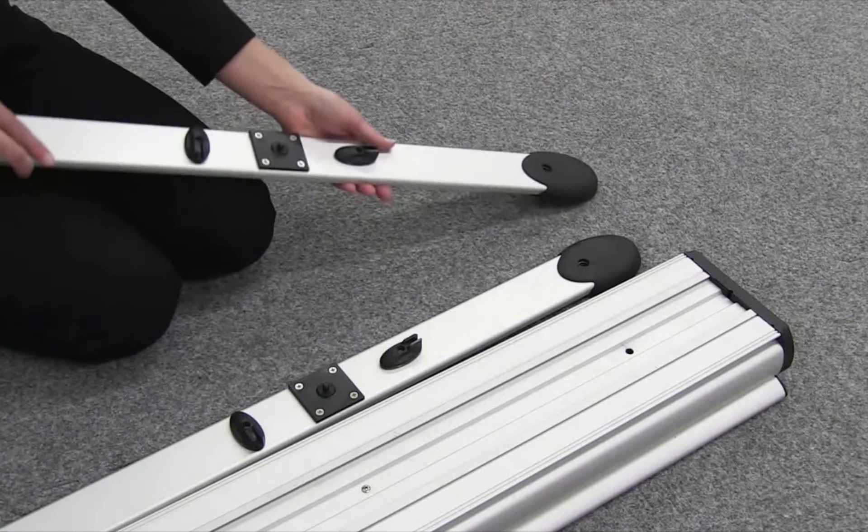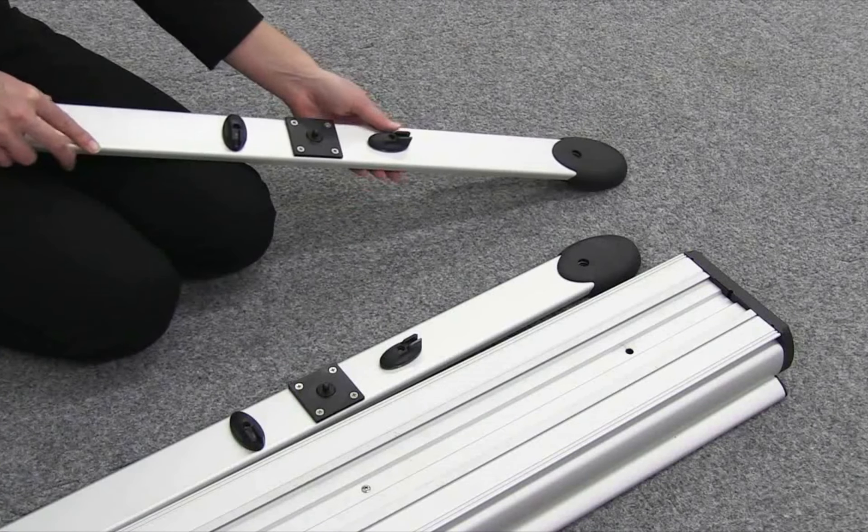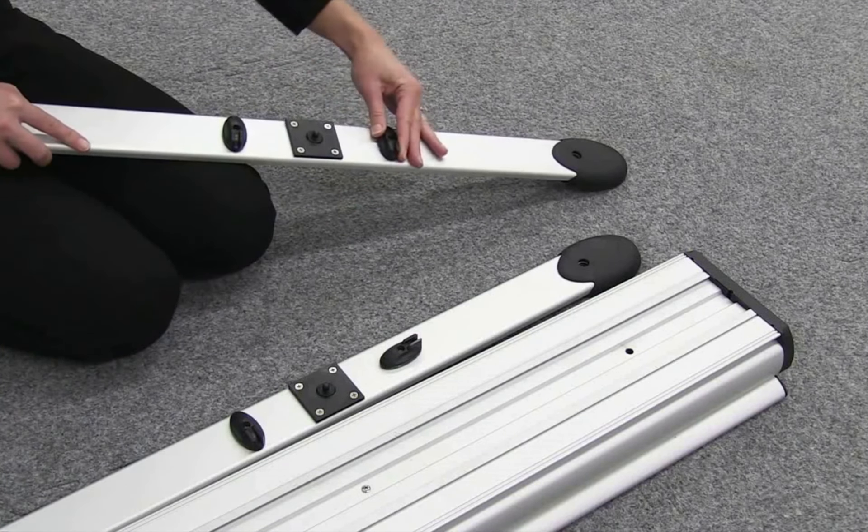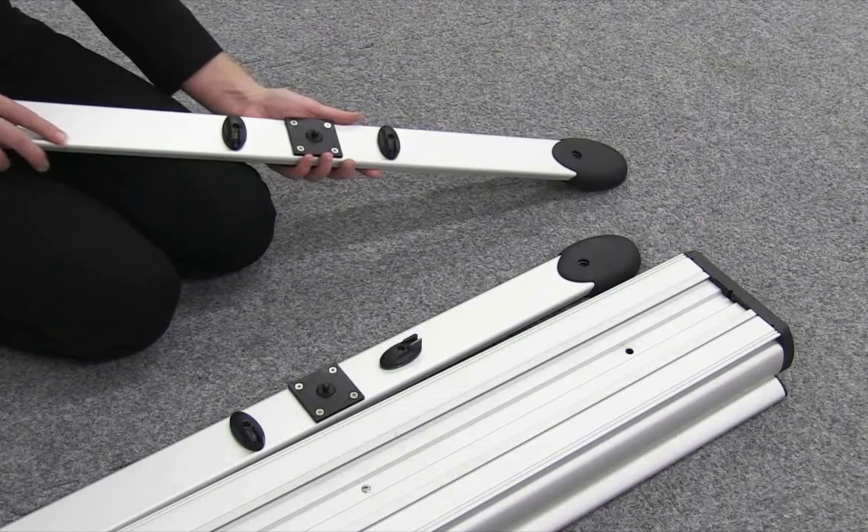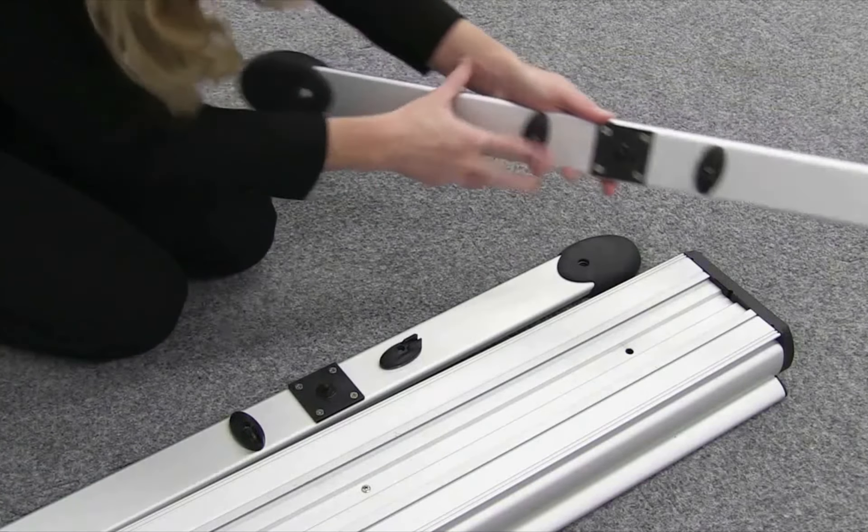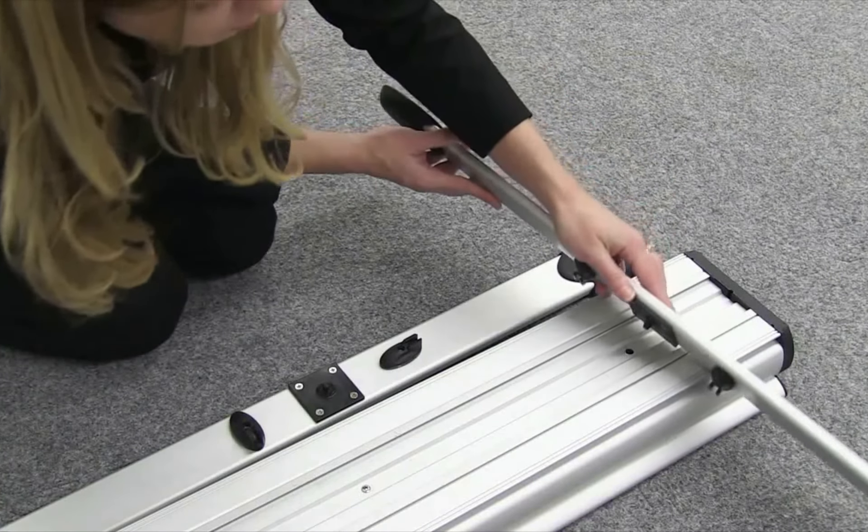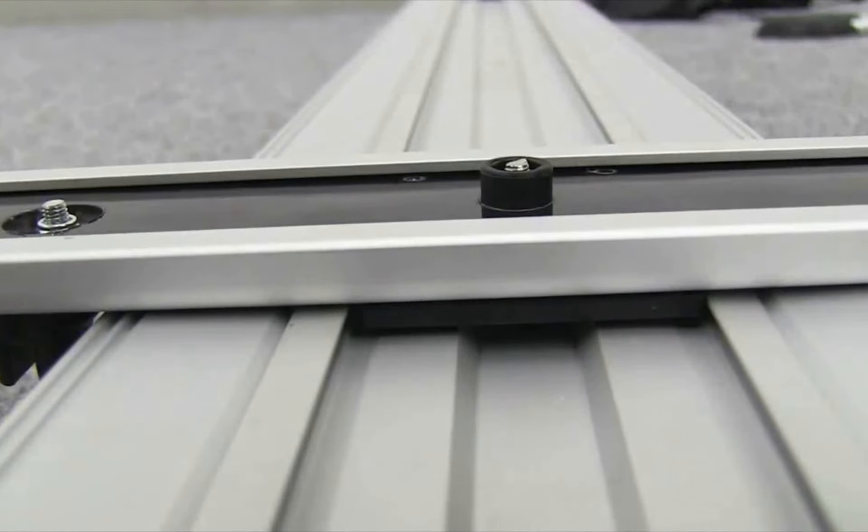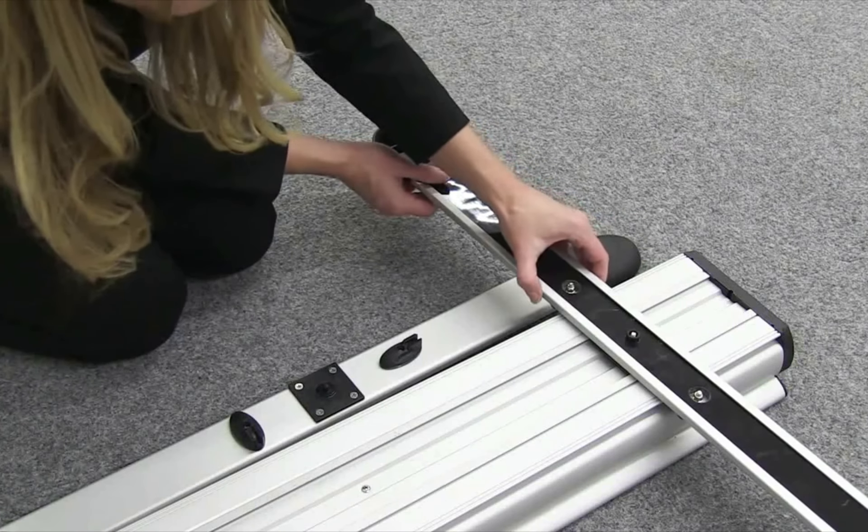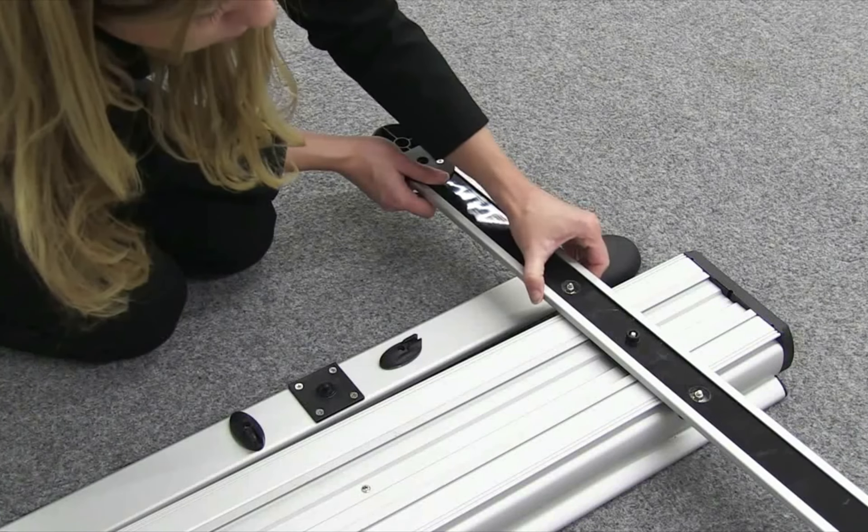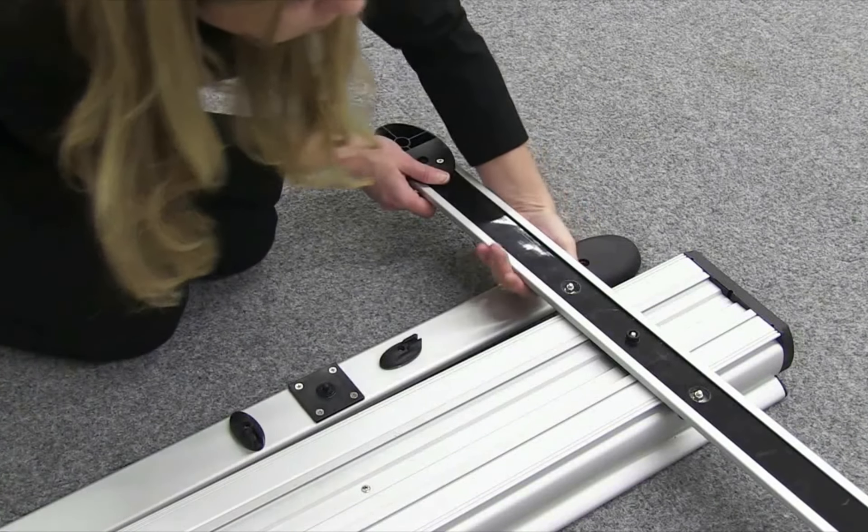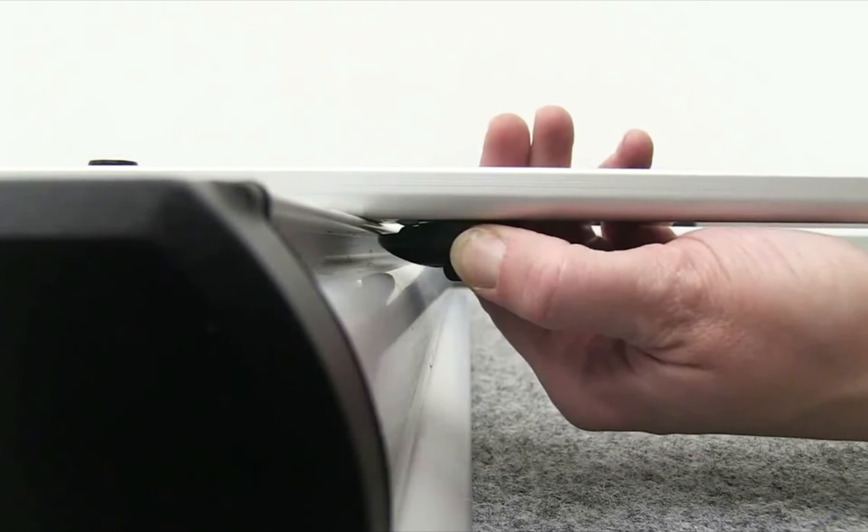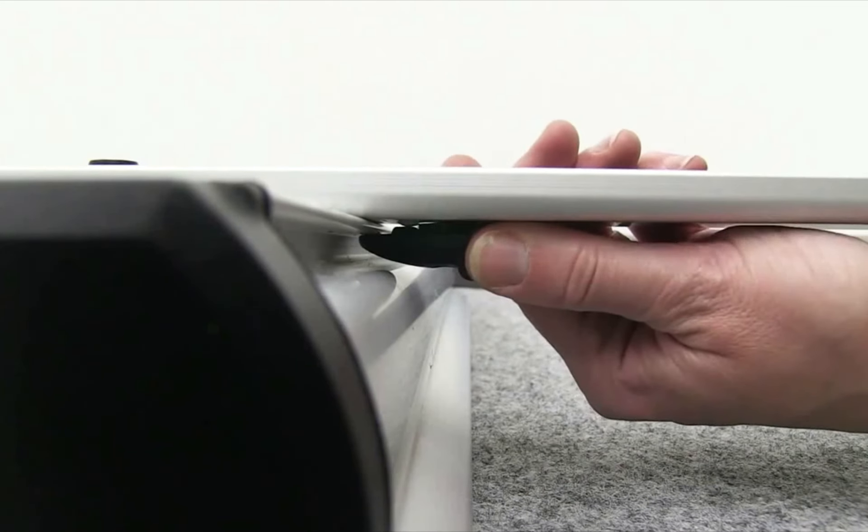Grab one of the legs and make sure the black clips are parallel to the leg. Insert the black knob into the hole located on the base. Turn each black clip sideways to lock leg into place.